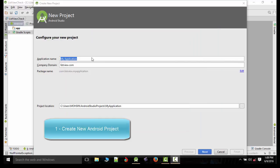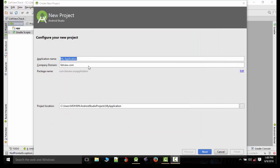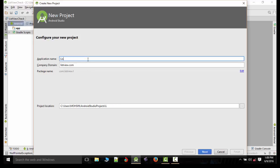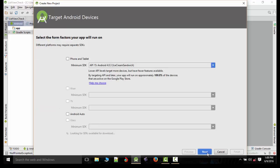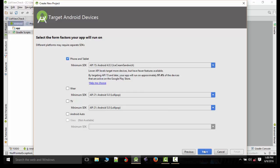Hello, in this video we'll learn how we can add dynamic values in a ListView. First, we'll create a new project, name it ListView Tutorial, and select next.